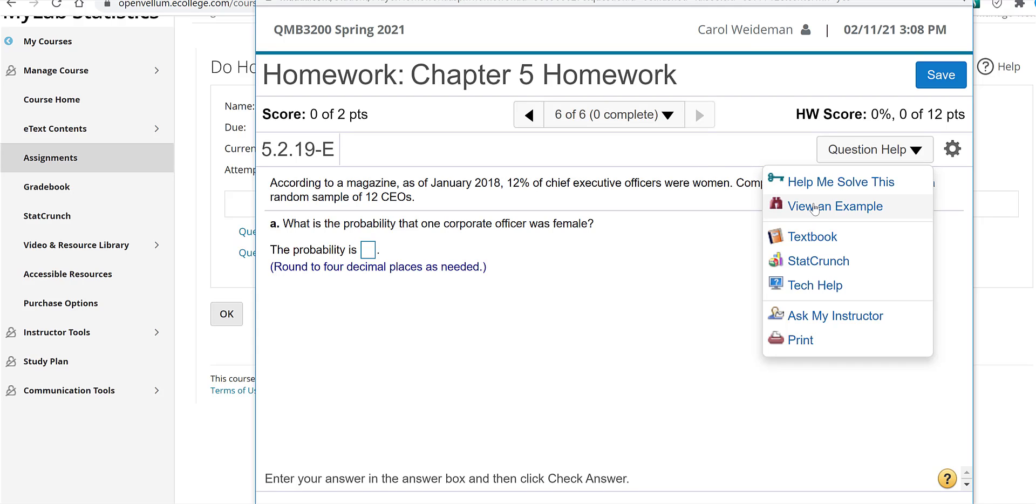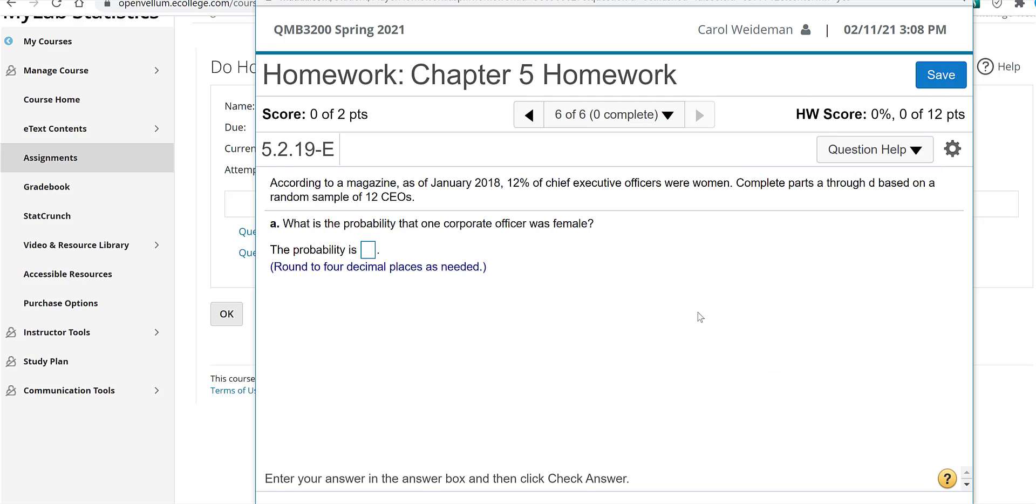View an example will take you through a similar example. But when you get finished with that, it will go back to the original problem. You can go to the section of the textbook where it's covered. You can click on this to ask my instructor, which will send me an email with the exact question. And you can tell me what you're having trouble with.